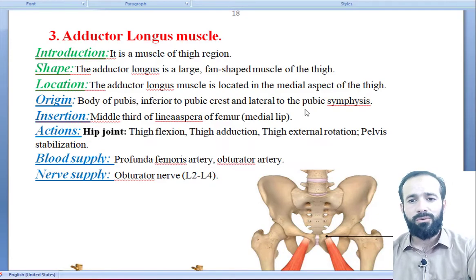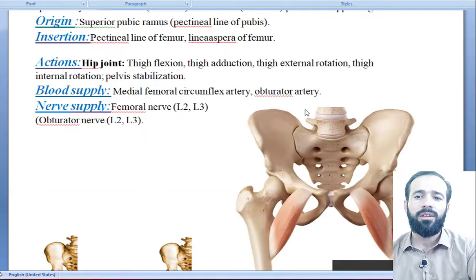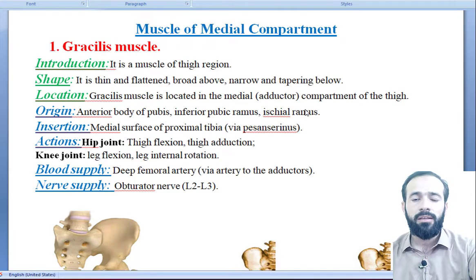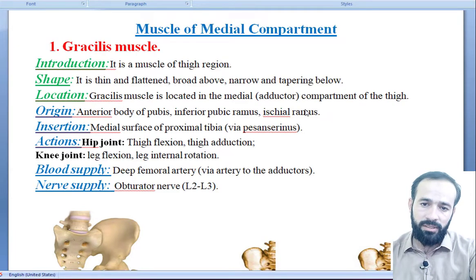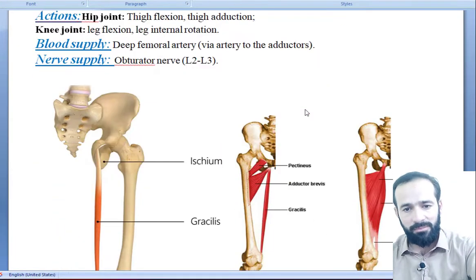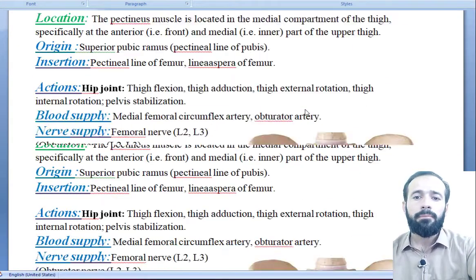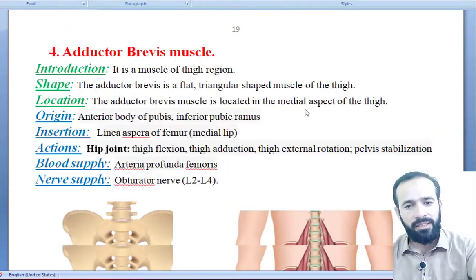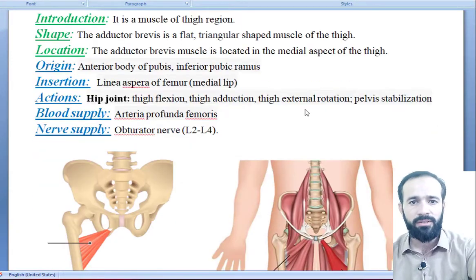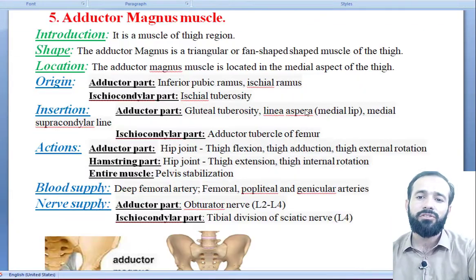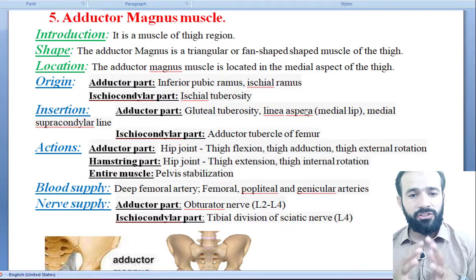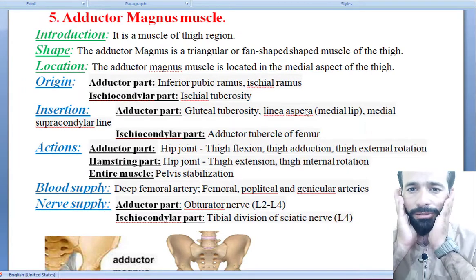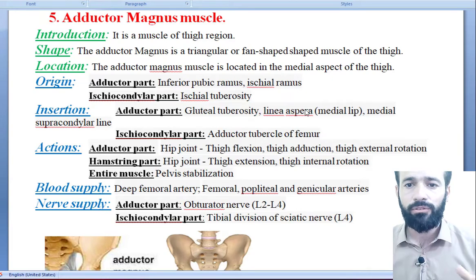Hello dear friends, welcome back. We are discussing the muscles of the medial compartment of your thigh. In previous lectures we discussed the gracilis muscle, the pectineus muscle, adductor longus muscle, and adductor brevis muscle. In this lecture we are going to discuss the adductor magnus — magnus means big, adductor means it will cause adduction of your thigh.